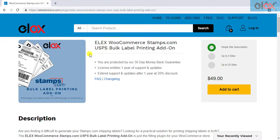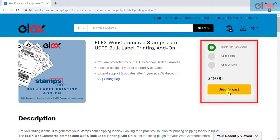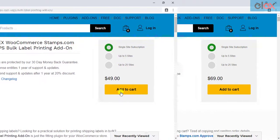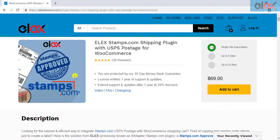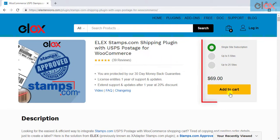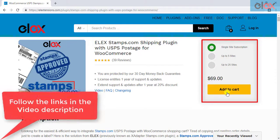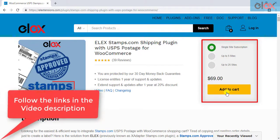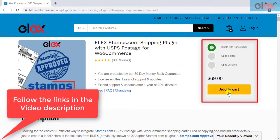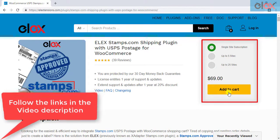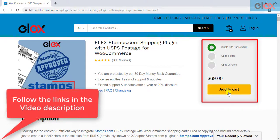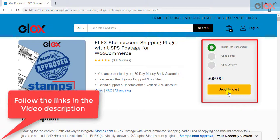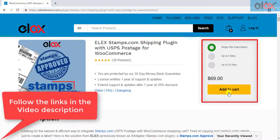If you have not purchased the add-on, get it today at ElexTensions.com. If you don't have our Elex Stamps.com USPS shipping plugin for WooCommerce, purchase it today. Follow the links given in the video description and get started with smooth WooCommerce Stamps.com USPS shipment management.